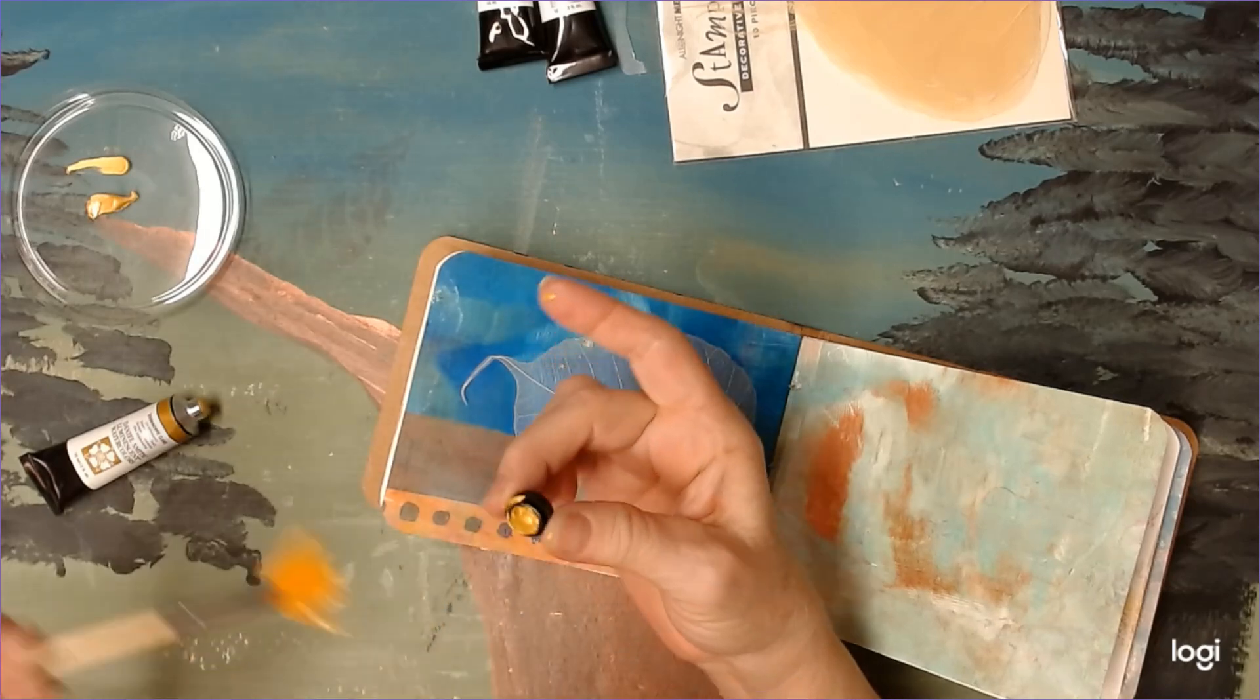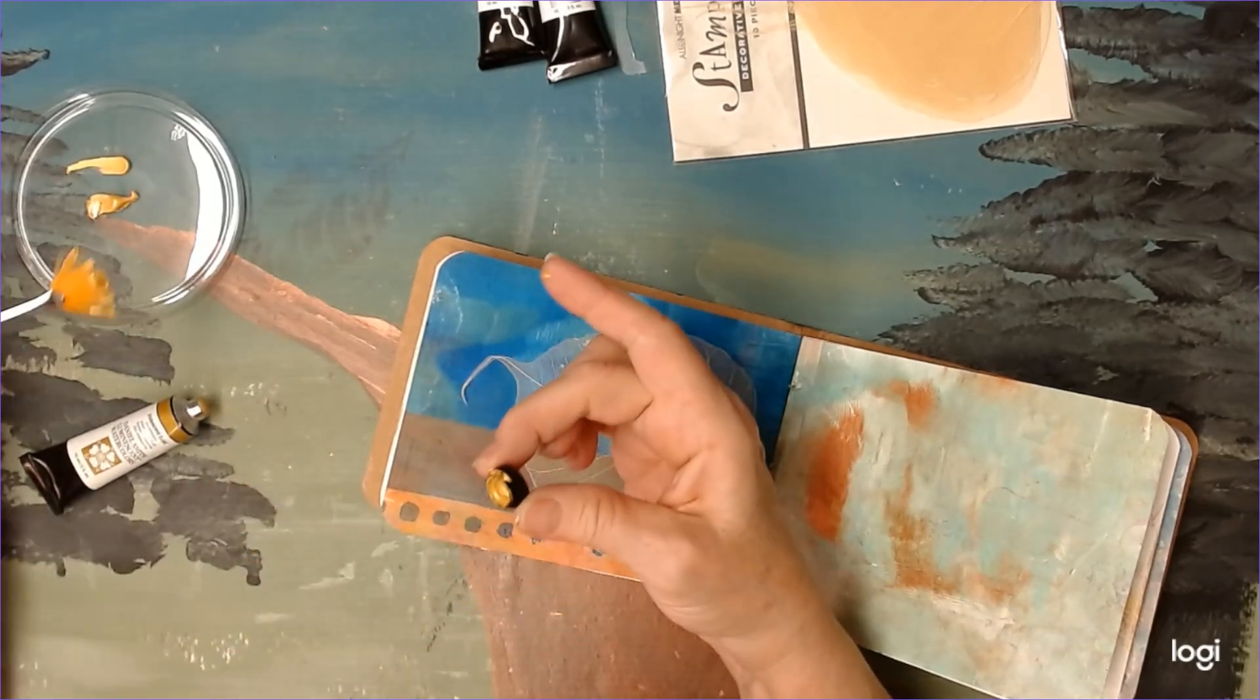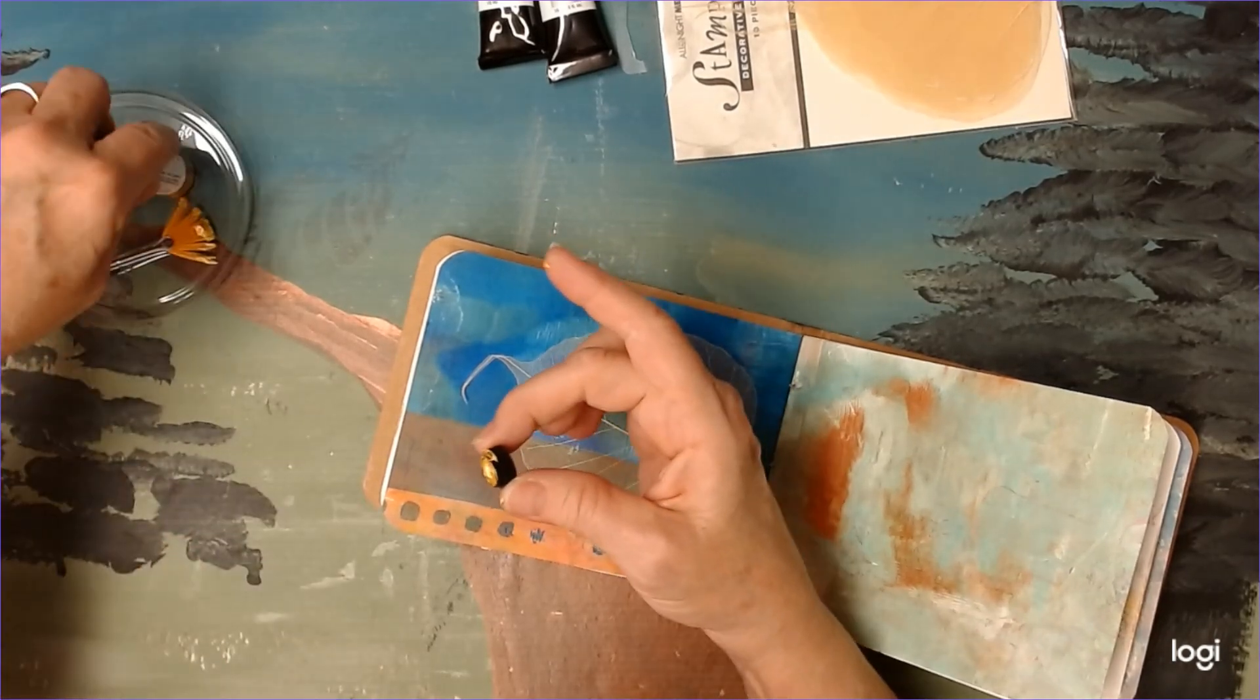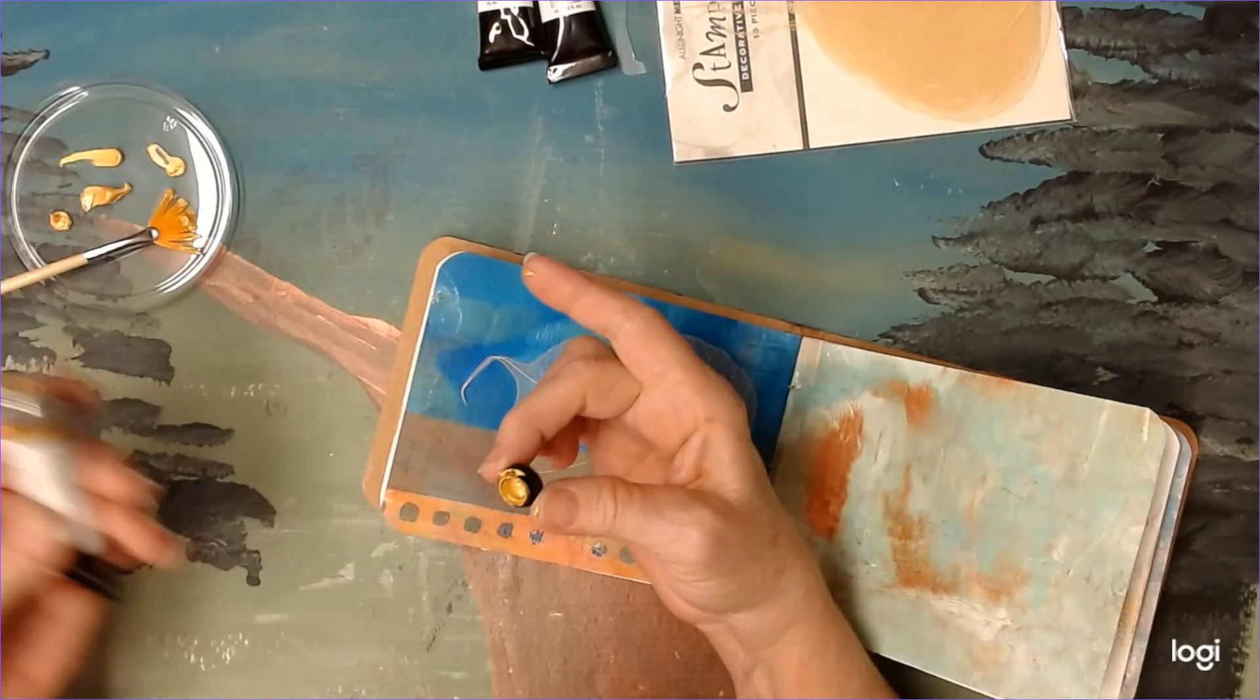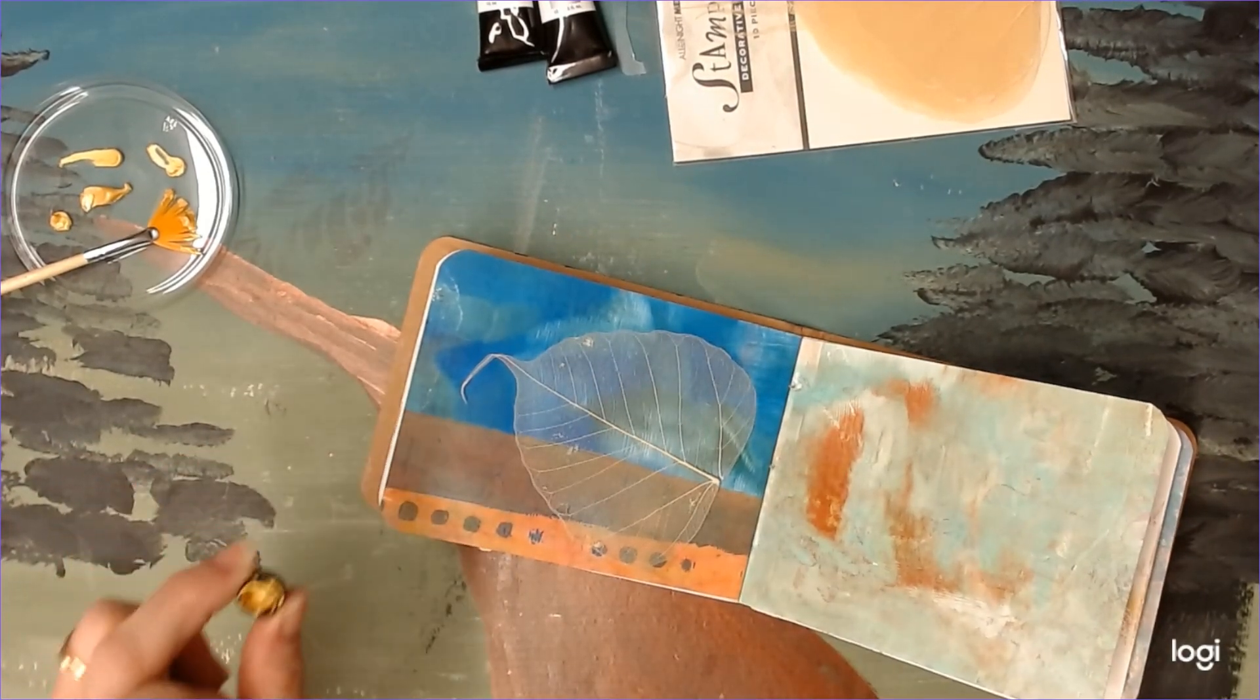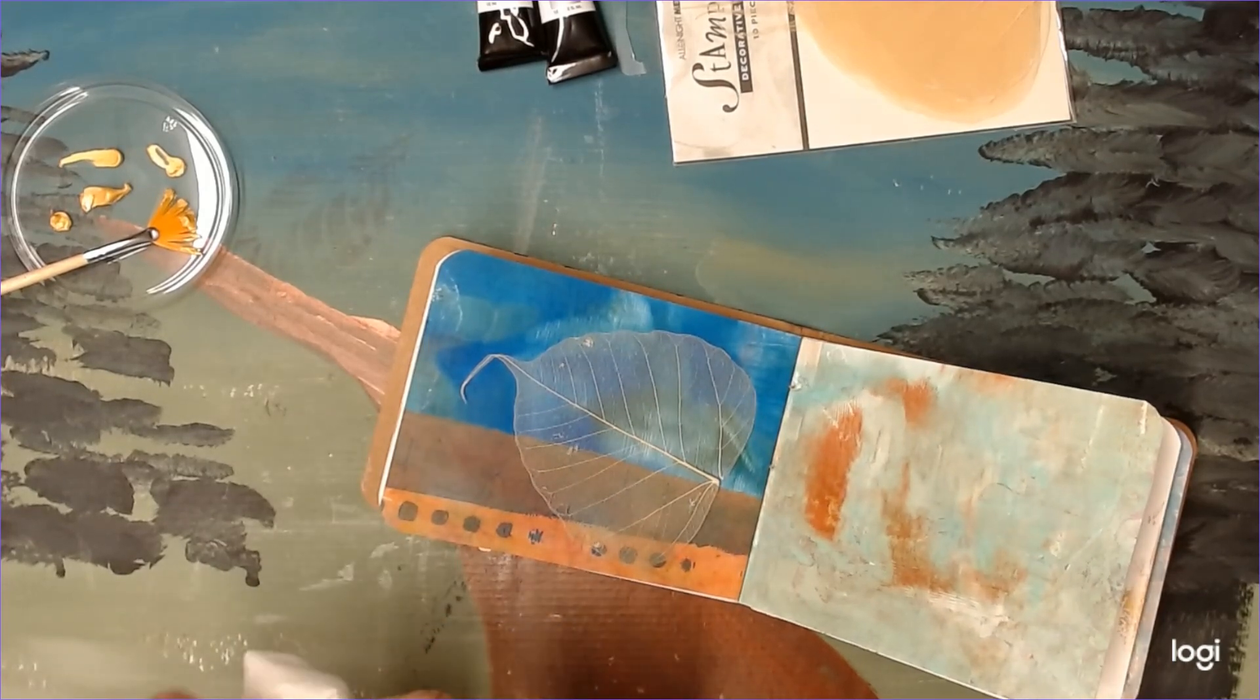Sorry, I was trying to get this paint out of this lid without making a mess, which obviously I did make a mess. This keeps oozing up. Okay, let me get the lid kind of cleaned off. And then we'll...